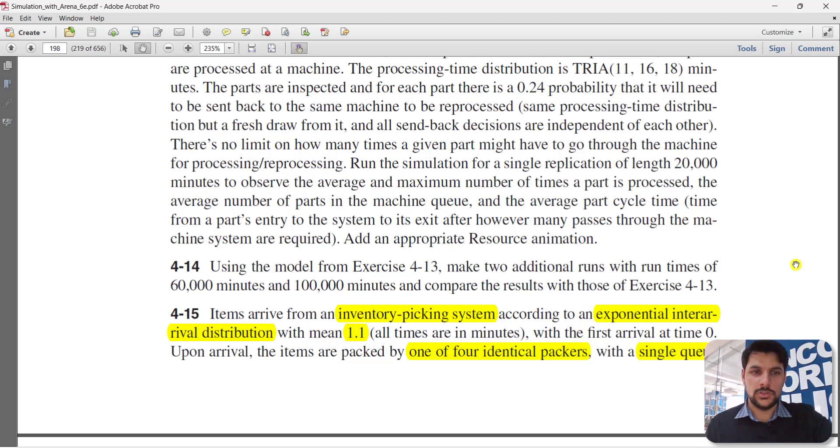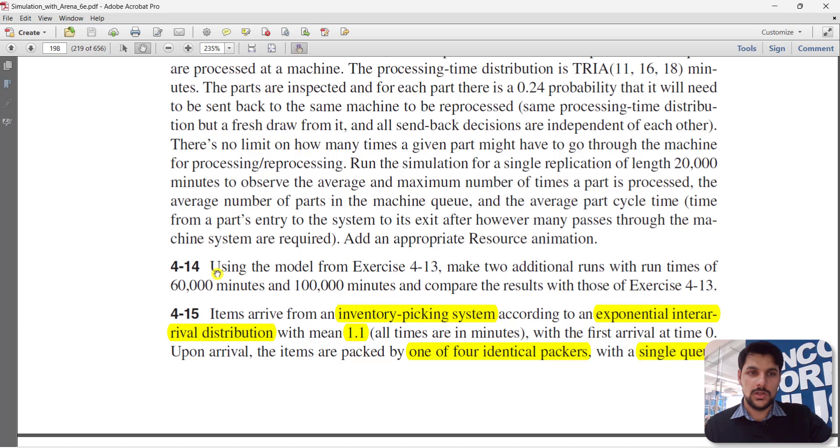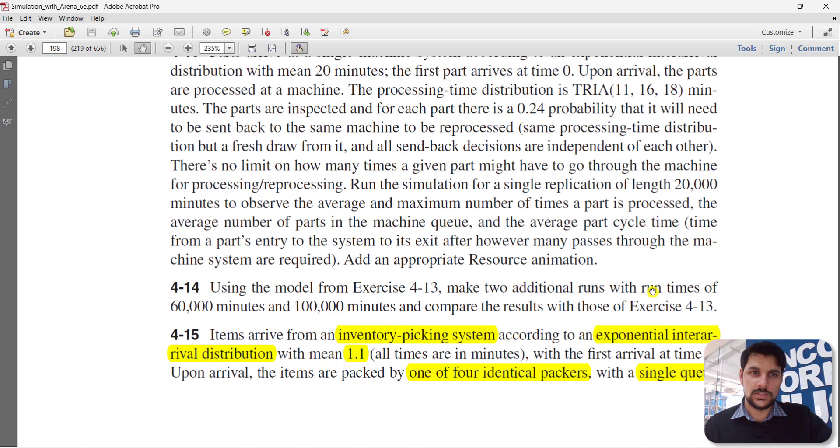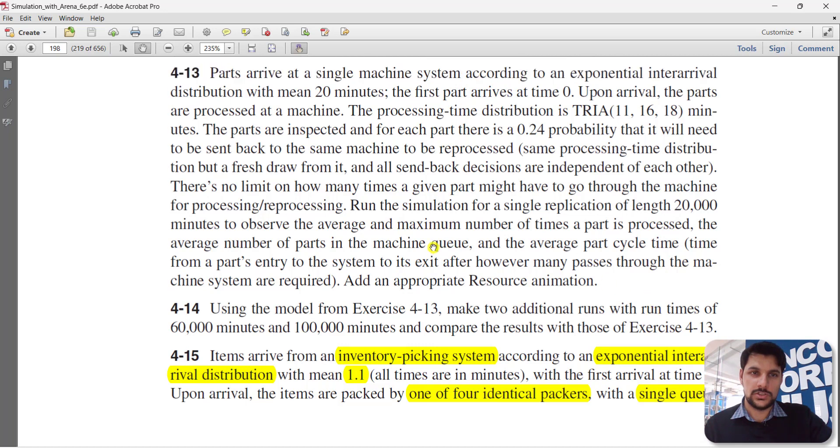Hello, welcome to this video. In this video we are going to solve exercise problem 4-14. In this problem we are required to make different replications: 60,000 minutes and 100,000 minutes, and then compare the results with those of exercise 4-13. So let's see what exercise 4-13 is.